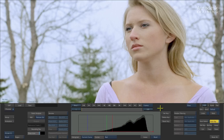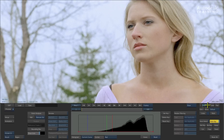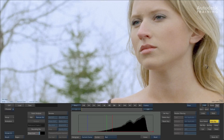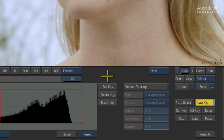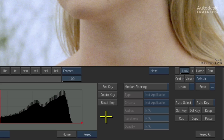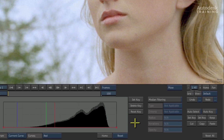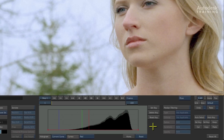Denoise uses a clever set of algorithms to analyze the image grain across the image. Let's zoom the viewer closer into the model's face so we can clearly see the grain. I'll also turn off Auto-key, because Denoise can be animated over time — which can be very useful in some instances — but in this case we'll keep it simple by turning it off.